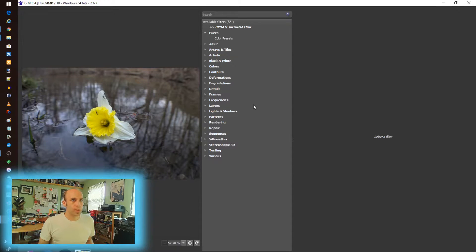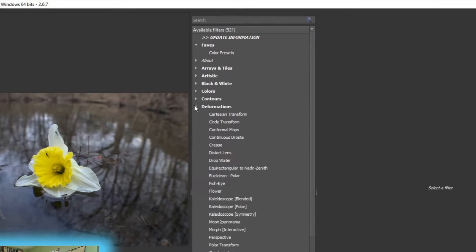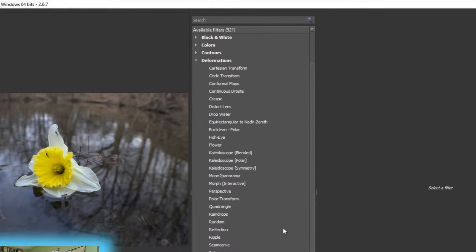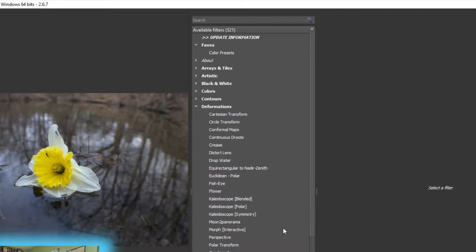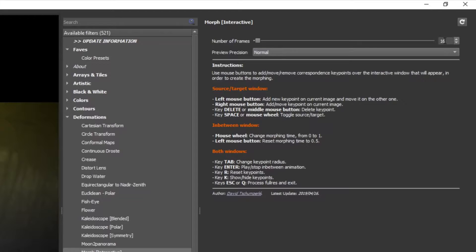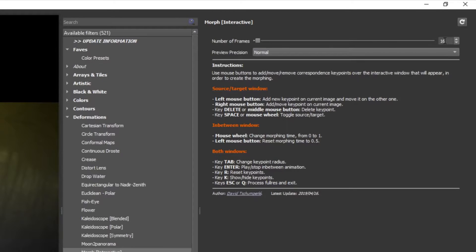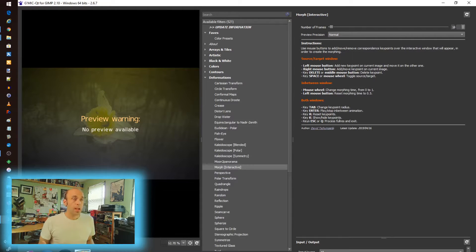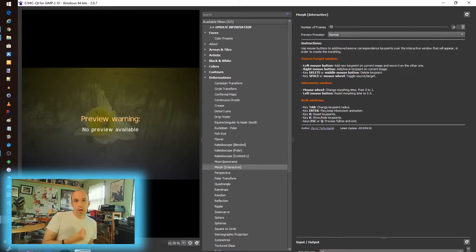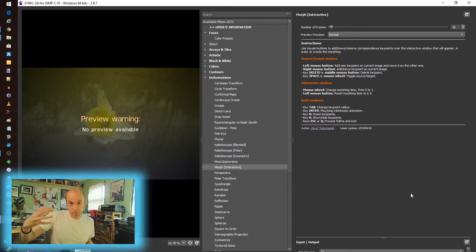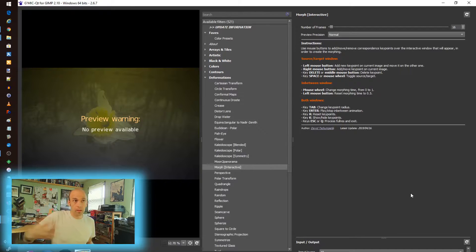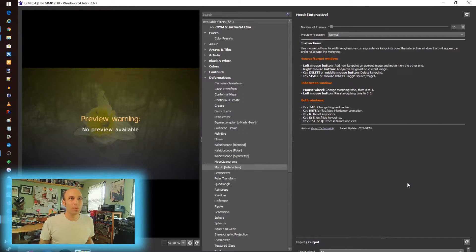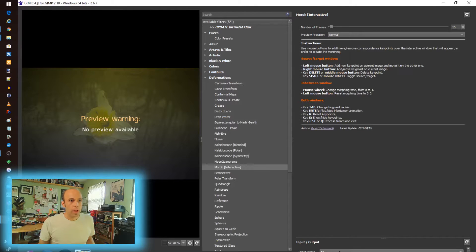In GMIC we hop into there. It loads a little side window. We have to jump into deformations and then there should be a morph interactive option. You can play with this. I've kept it as the default. The tutorial I followed kept it at default, but feel free to play with that. Step it up. That's going to be the length of what gets generated, the number of frames in the animation, the morph. Certainly do play with that if you're looking for something longer, more extensive other than what we're doing here.